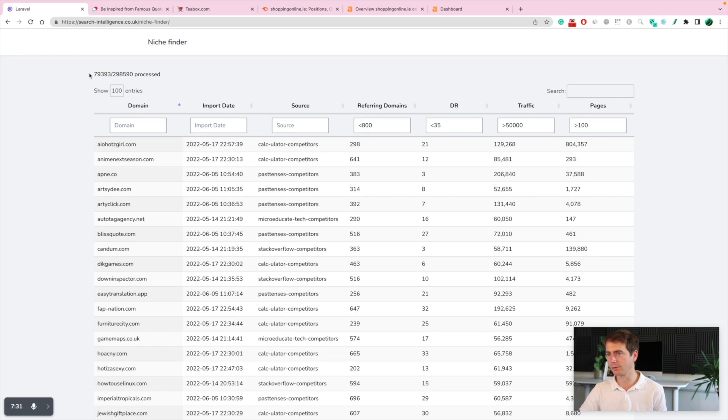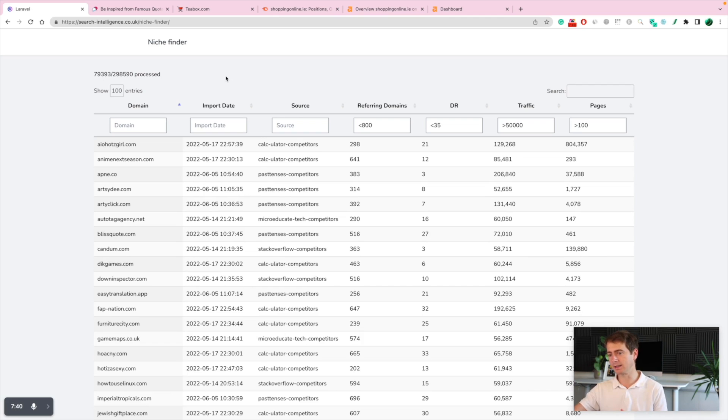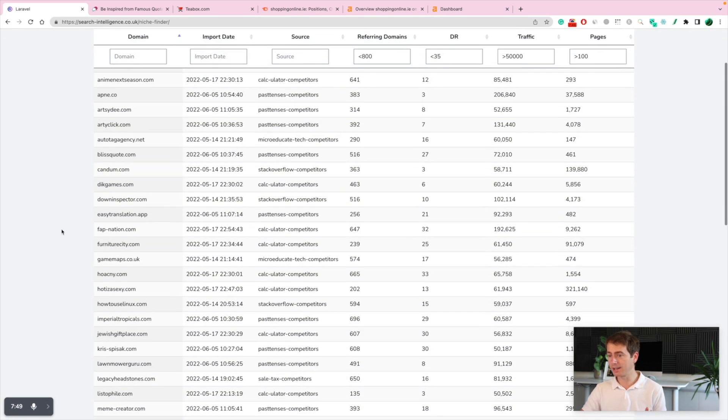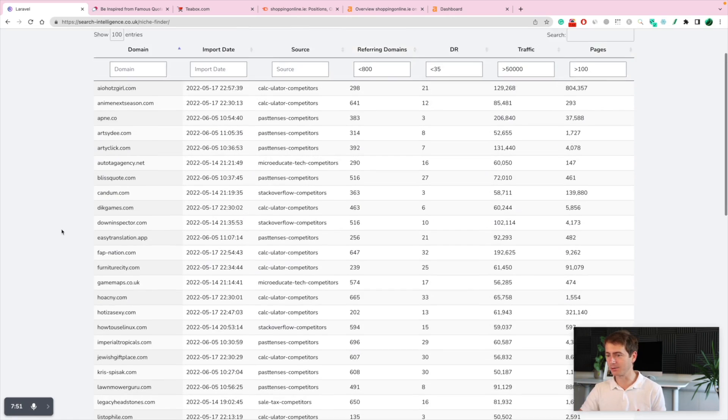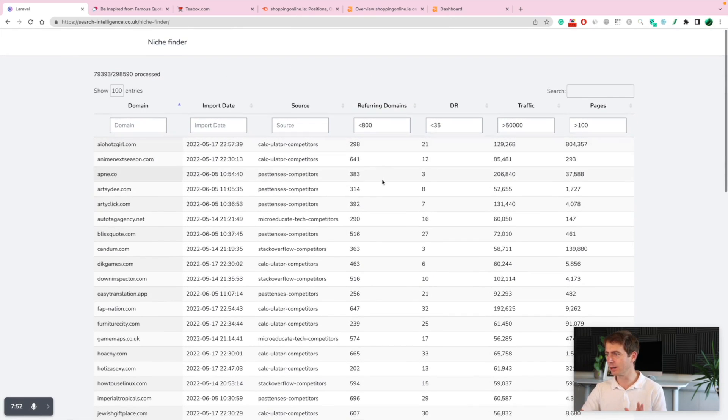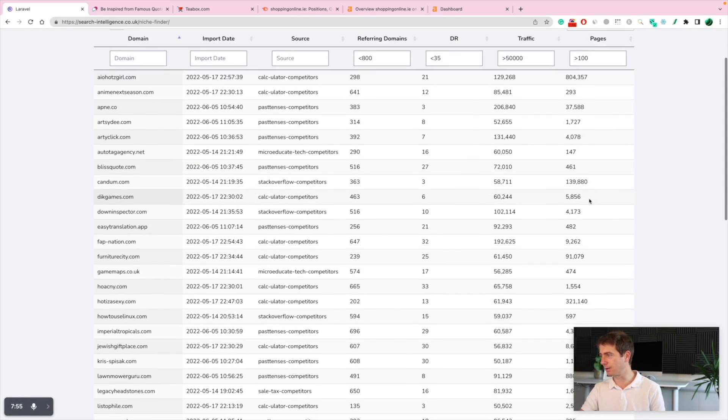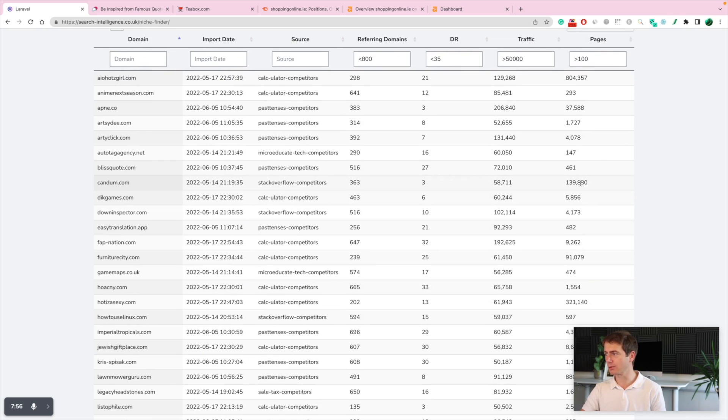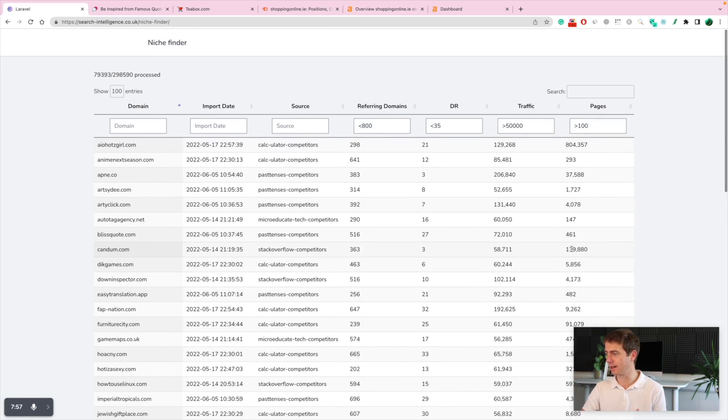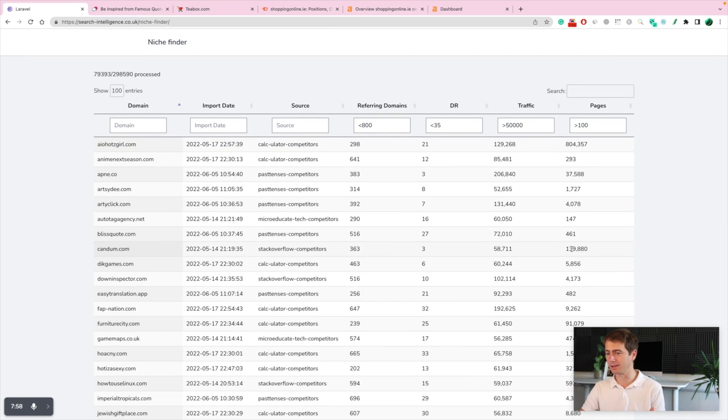Probably by tomorrow, we'll have all of these checked. But every week, we're going to have thousands of new domains that the system is going to check for us. And it's going to identify all of these easy to rank domains with low DR, high traffic and high page number, which means they are most likely automated and easy to replicate.